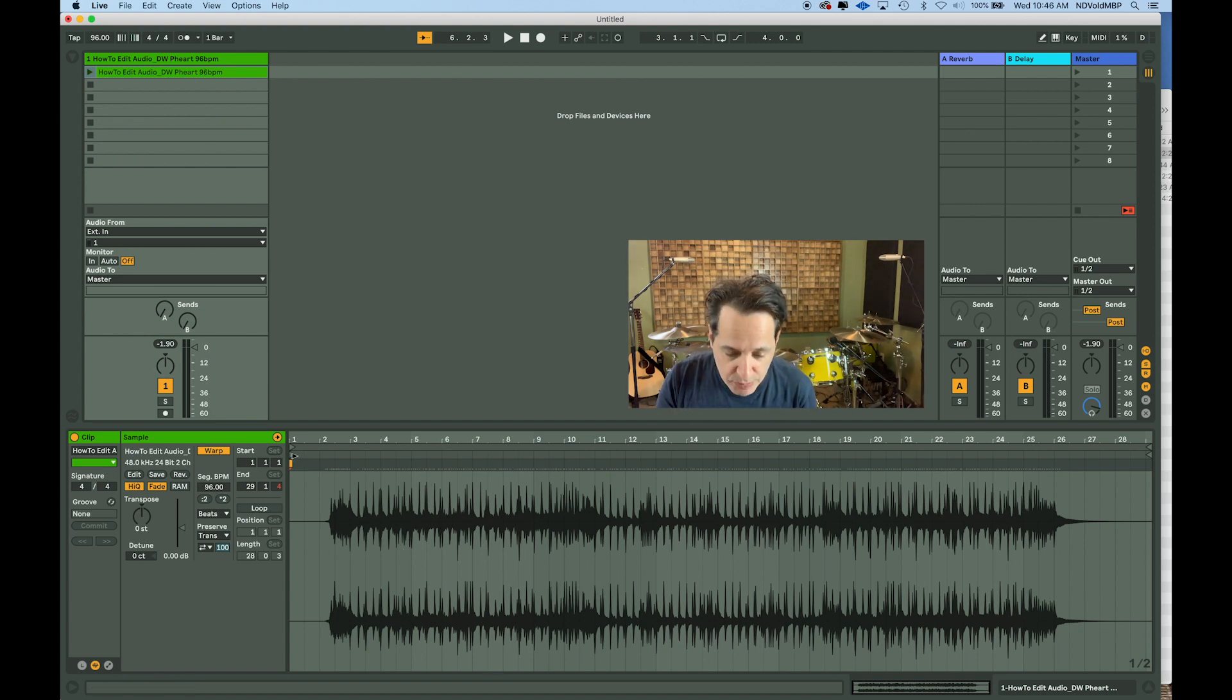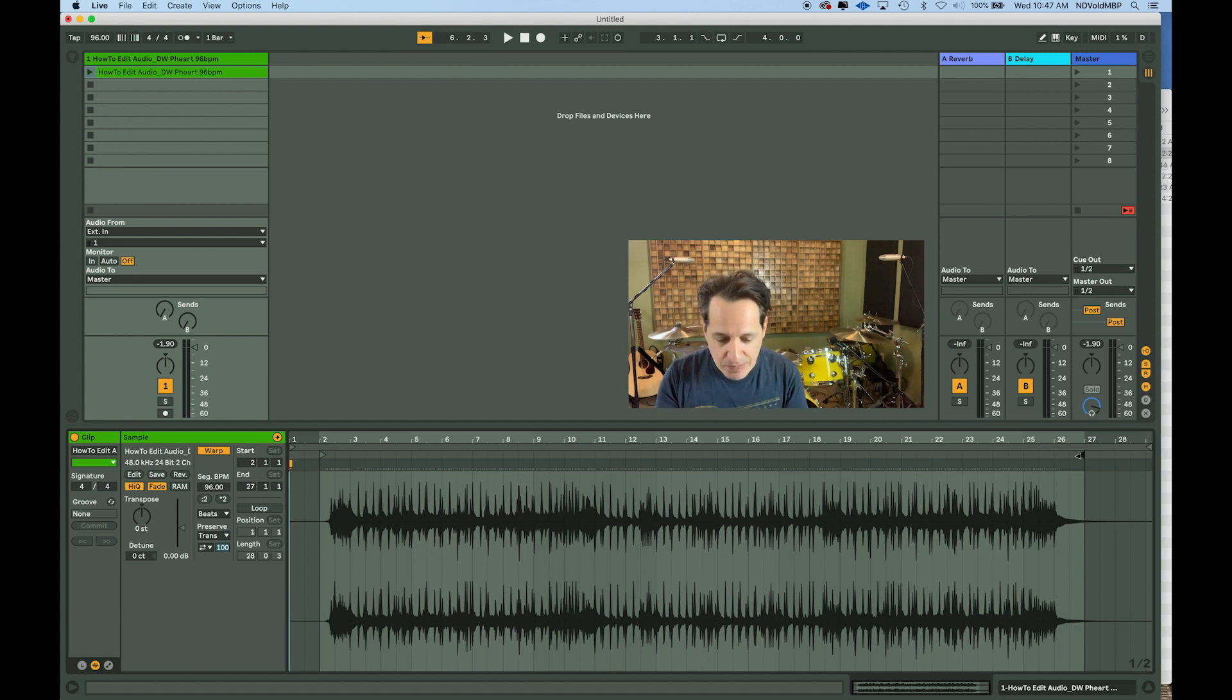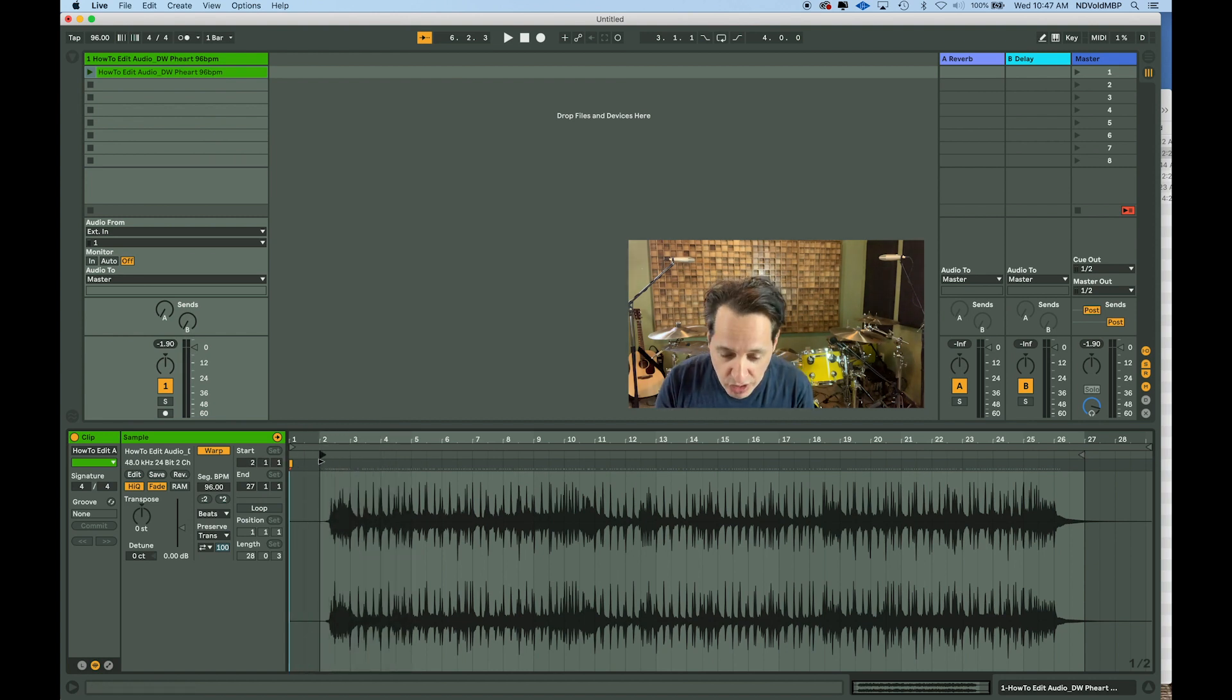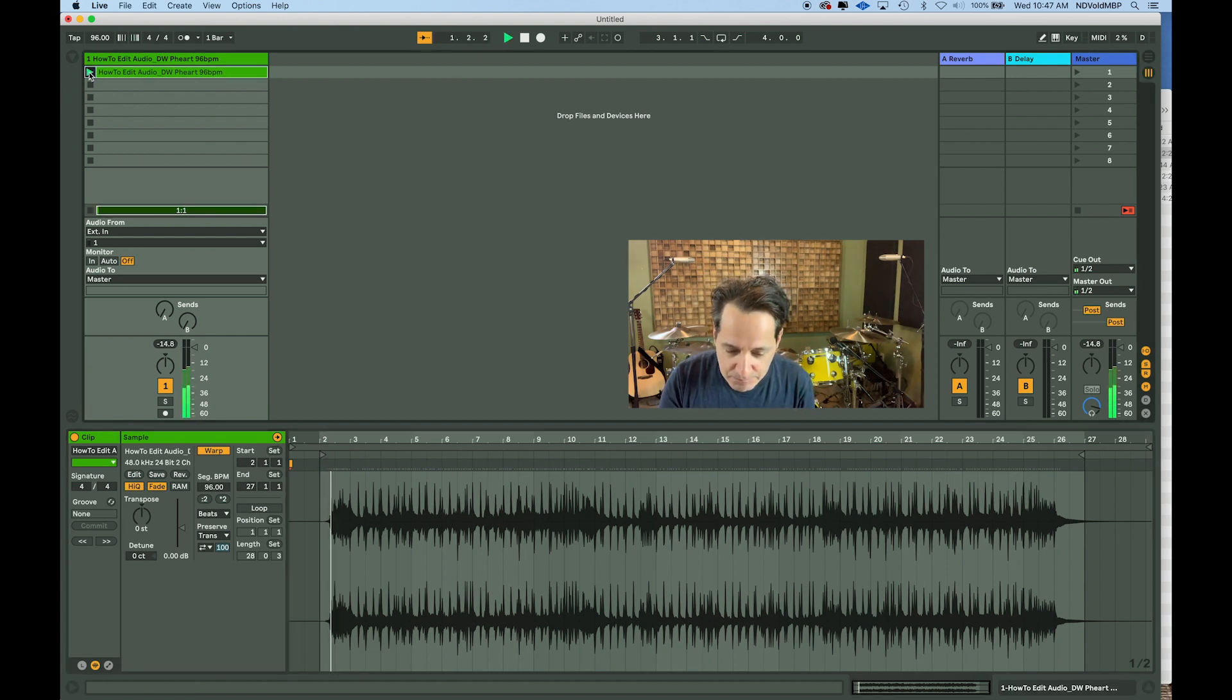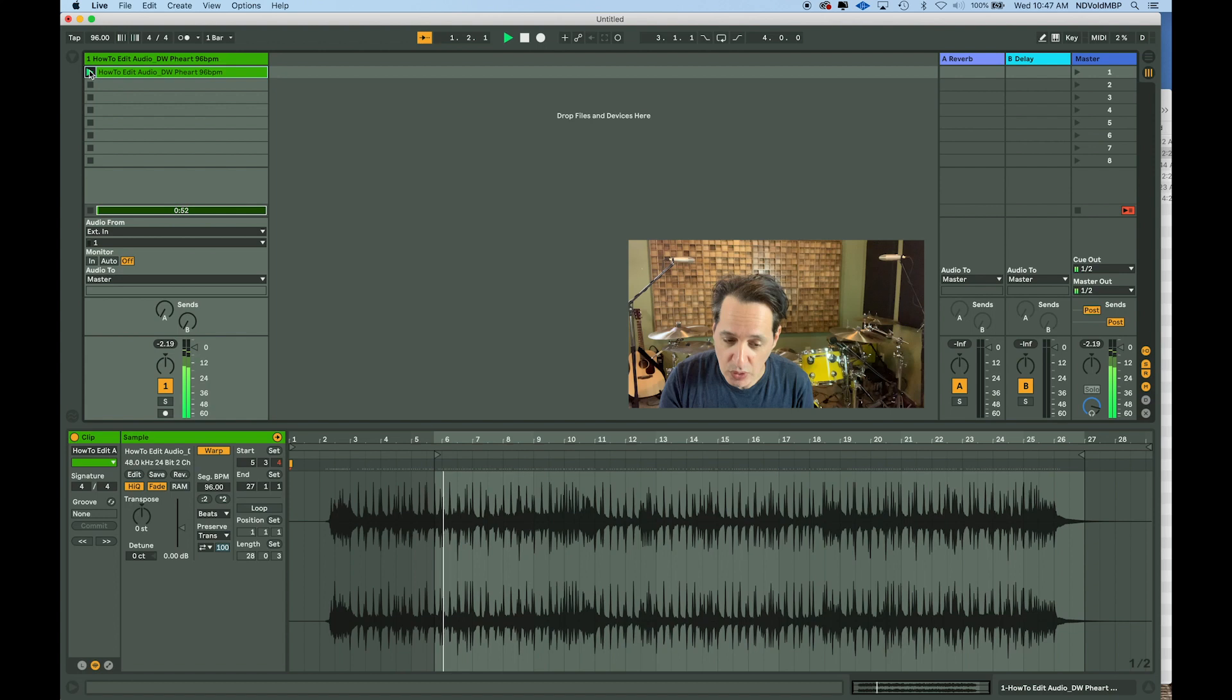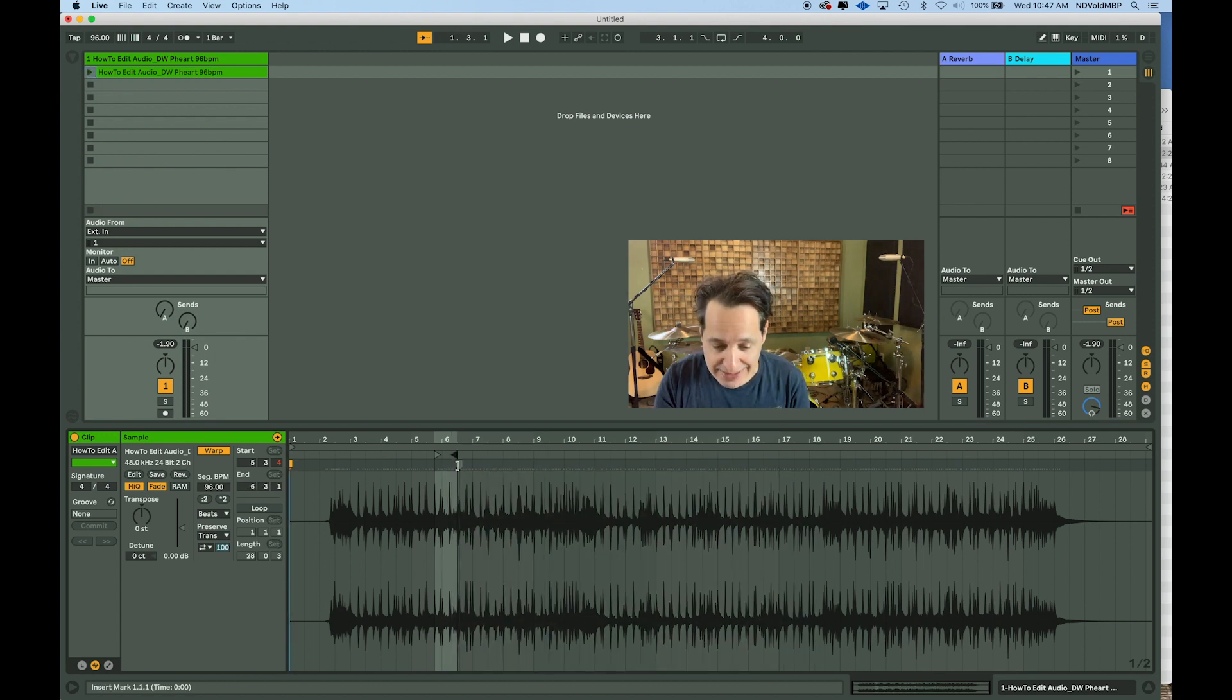Now let me show you a couple of things down here in the edit window. One very important piece right here is the play start marker and the play end marker. Triangles rule the world here in Ableton Live. They're all over the place. This one's very important. So wherever you put this play start marker is where the audio is going to play from. If I move it down here in the middle somewhere, it's going to play from that point. Same with the end. Wherever you put the end marker, it will not play any audio past that.